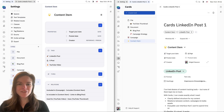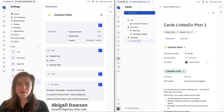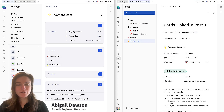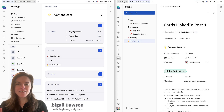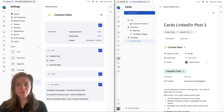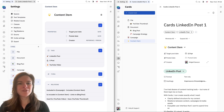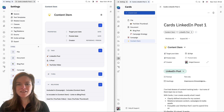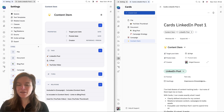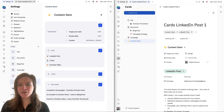Hello everyone and welcome back to another video. My name is Abigail. I'm a growth engineer with Hooli Labs and today I'm going to be showing you our new cards feature. Our first release of cards is designed for knowledge management. This means that any kind of knowledge or information that you need to manage in your workspace can be managed with cards.